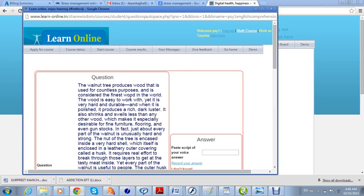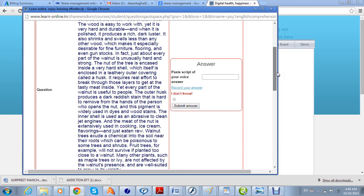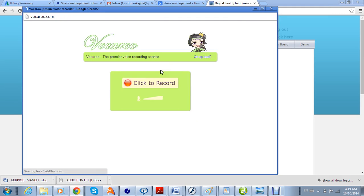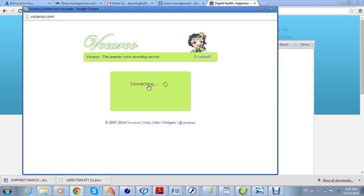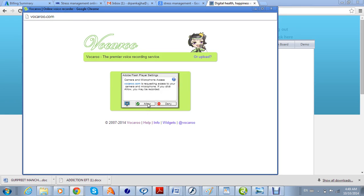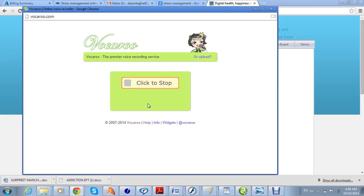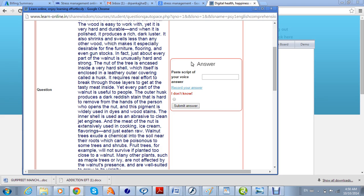This is how the student will see it. The first question asks the student to read aloud the comprehension passage, and the student has to record their voice. To do so, they click 'Record Your Answer' and another page opens where they need to plug in their microphone and click Record. They click Allow, and now the voice is getting recorded.